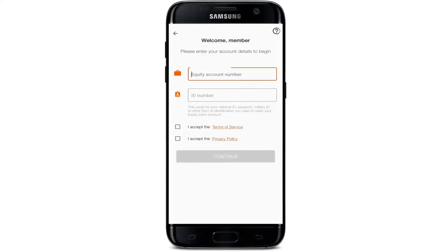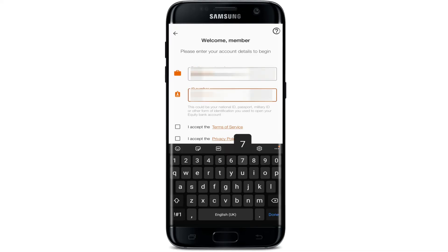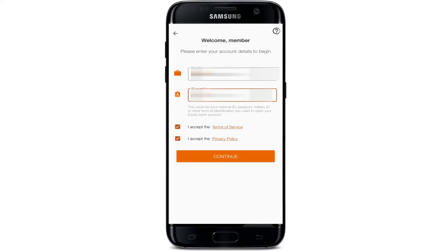It will then ask you for your equity account number and your ID number. After entering your equity account number and ID number, you need to accept the terms of service and privacy policy. After pressing Continue, you will be successfully logged in to the EasyBank application.